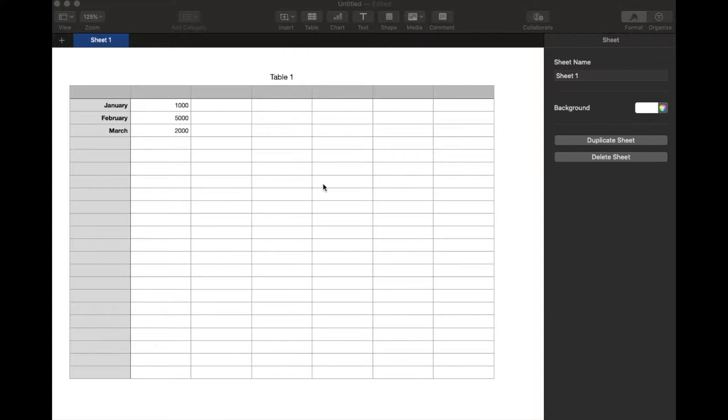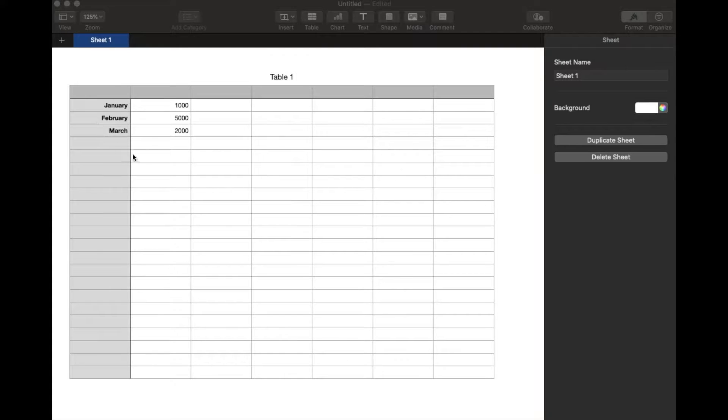Hey there friends, in today's video I'm going to be showing you how to make a basic pie chart graph. Super easy process in Numbers, let's do it right now.